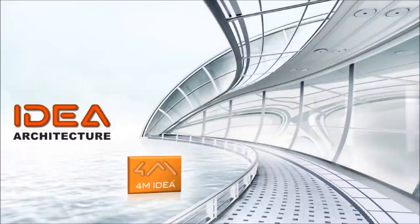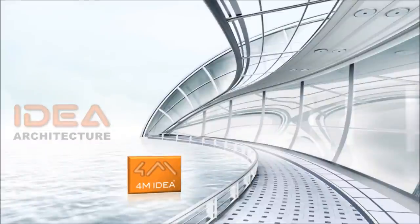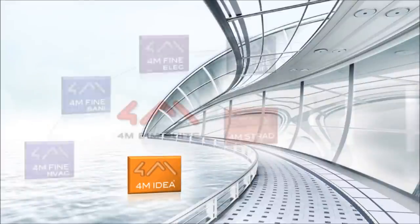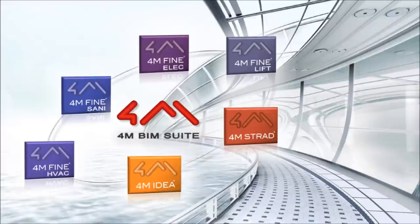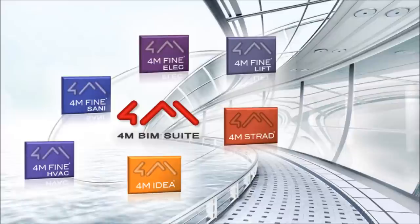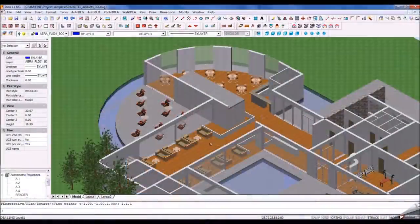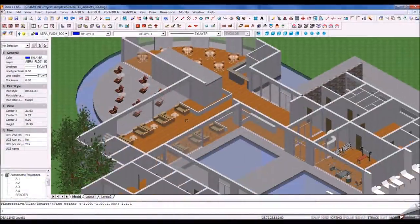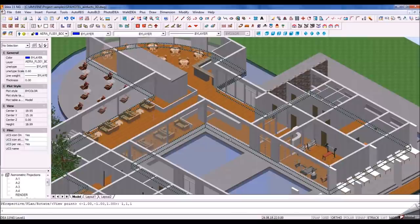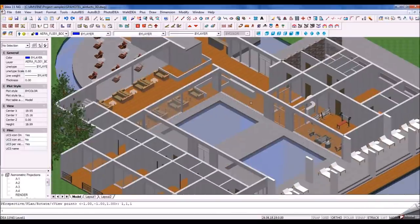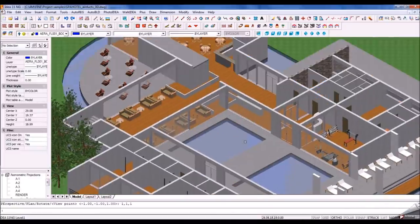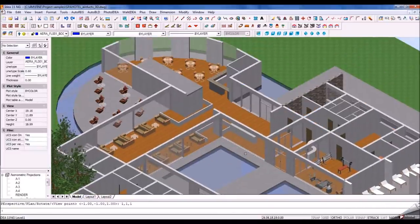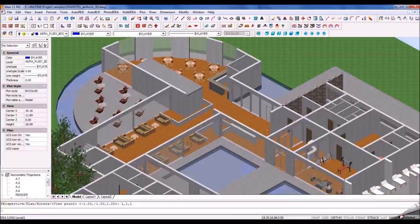IDEA Architecture is part of the 4M BIM Suite, which means you can start the project with IDEA Architecture and further use one of our engineering software to calculate and design the HVAC systems, electrical network, water supply and sewage, and more. BIM opens a new era for collaboration around the project itself.